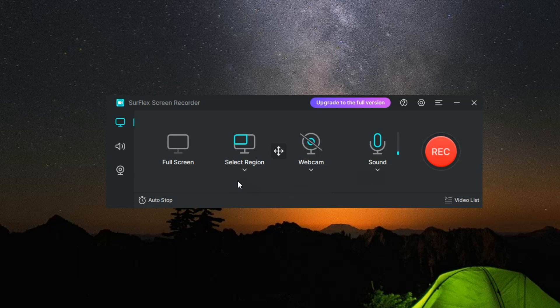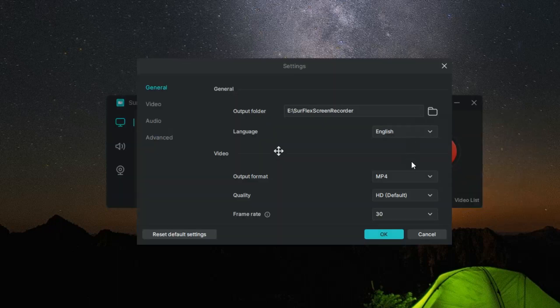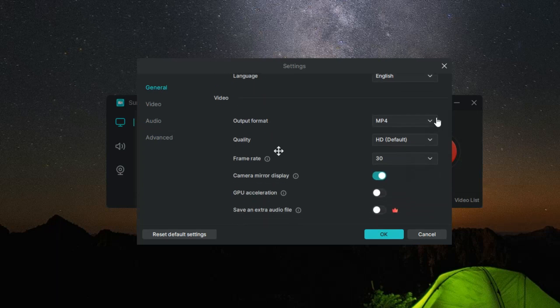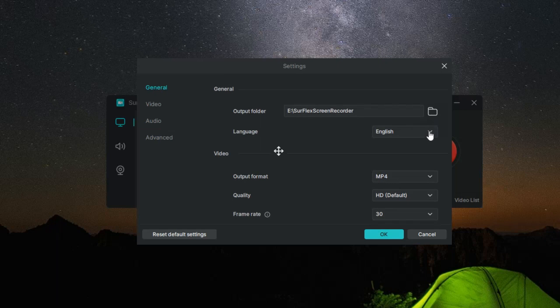When it comes to output, Surflex Screen Recorder supports a wide variety of video and audio formats, giving you the flexibility to choose the best format for your project. And if a picture is worth a thousand words, then the software's screenshot functionality will certainly add a lot of value to your content creation toolkit.